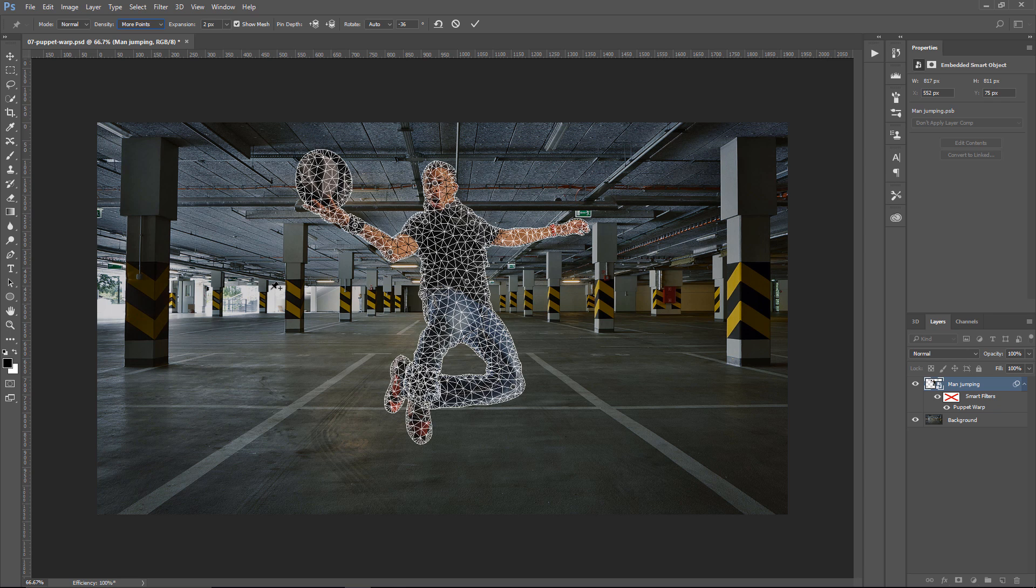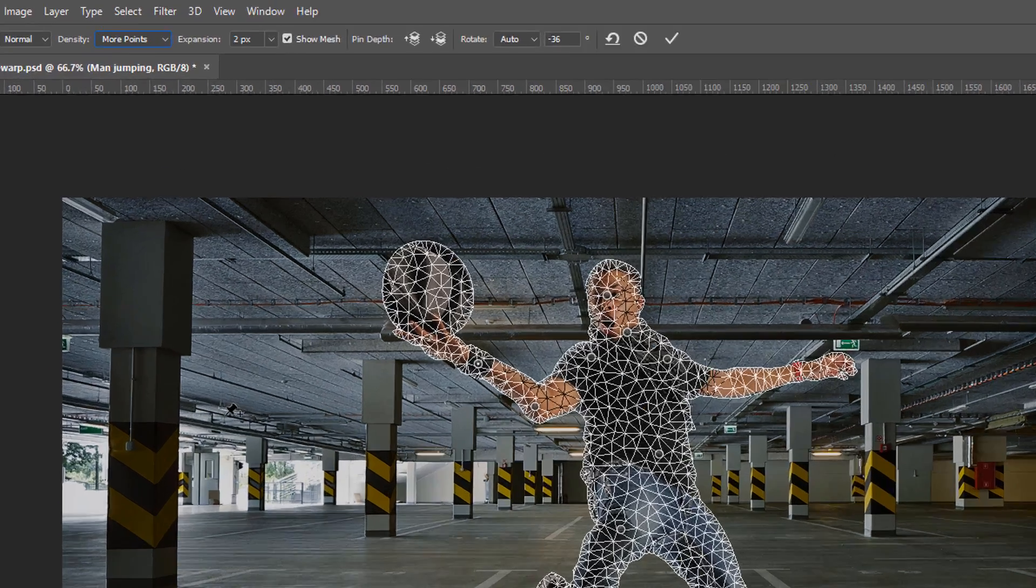However, it increases processing times. Also, if Photoshop ever says that you need to increase the number of available points, then increase the density to more points.